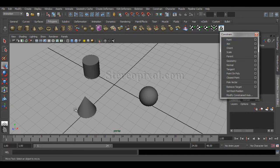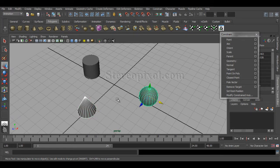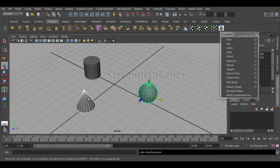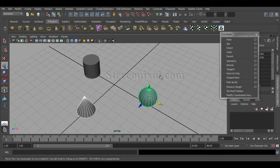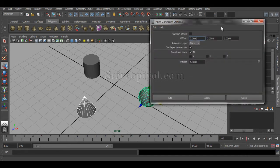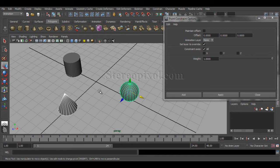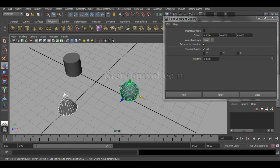If I select any two objects and hit Point Constraint, you can see it immediately affects one object's position — the sphere, which was my last selection, moves absolutely to the cone's position. Now, when selecting objects, the first object selected becomes the parent and the last object selected becomes the child, which is the object I'm compelling to follow the parent.